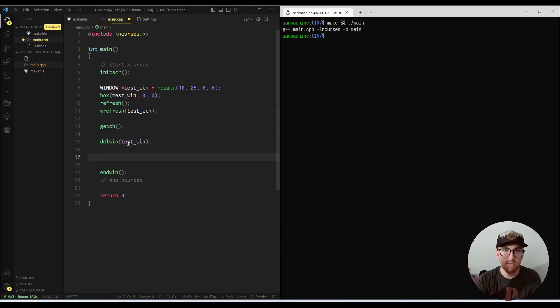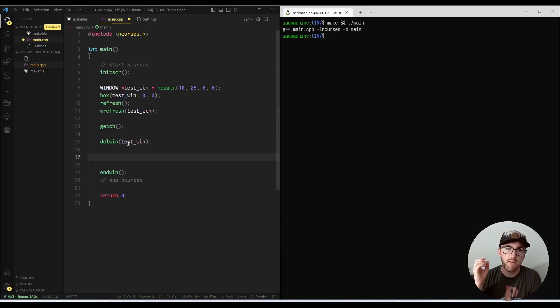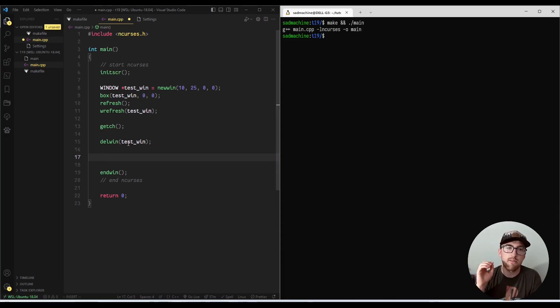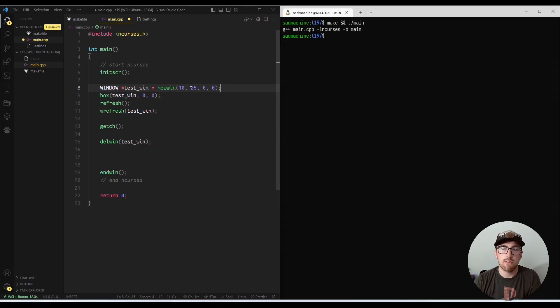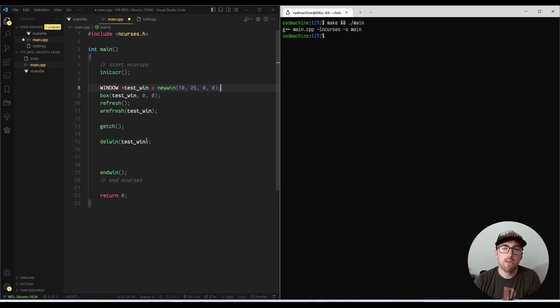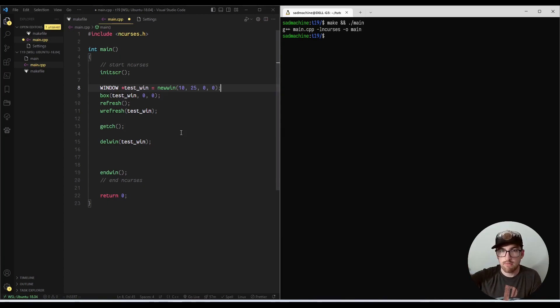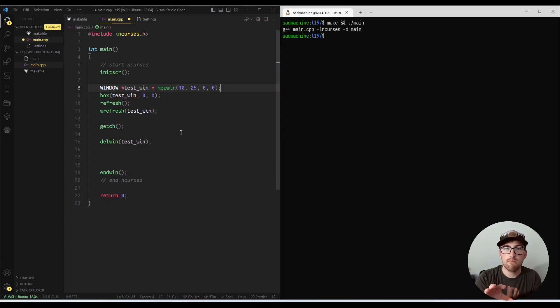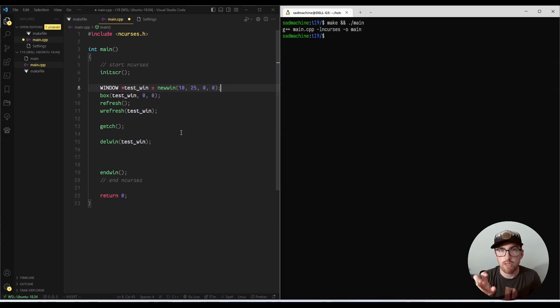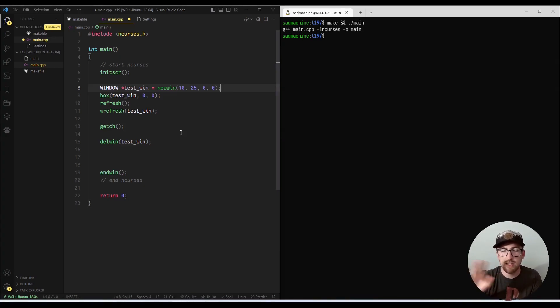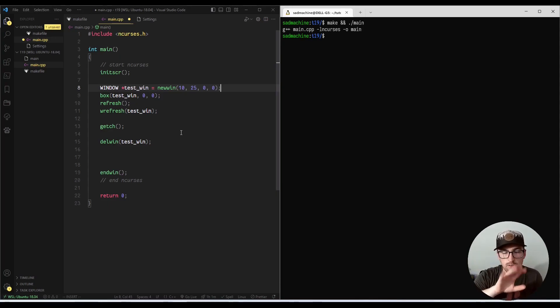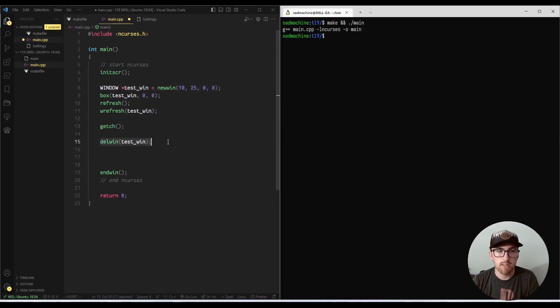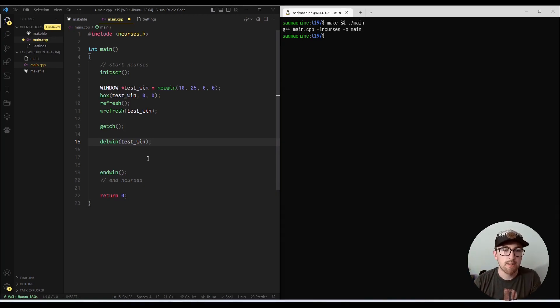It's going to leave that visual representation, because if you think about it, this window isn't actually the representation of the screen. It's just something in memory. And then every time you call refresh, refresh is essentially taking that thing that's stored in memory and outputting it to what's called cur screen or standard screen. So deleting this memory doesn't actually delete what's on cur screen.